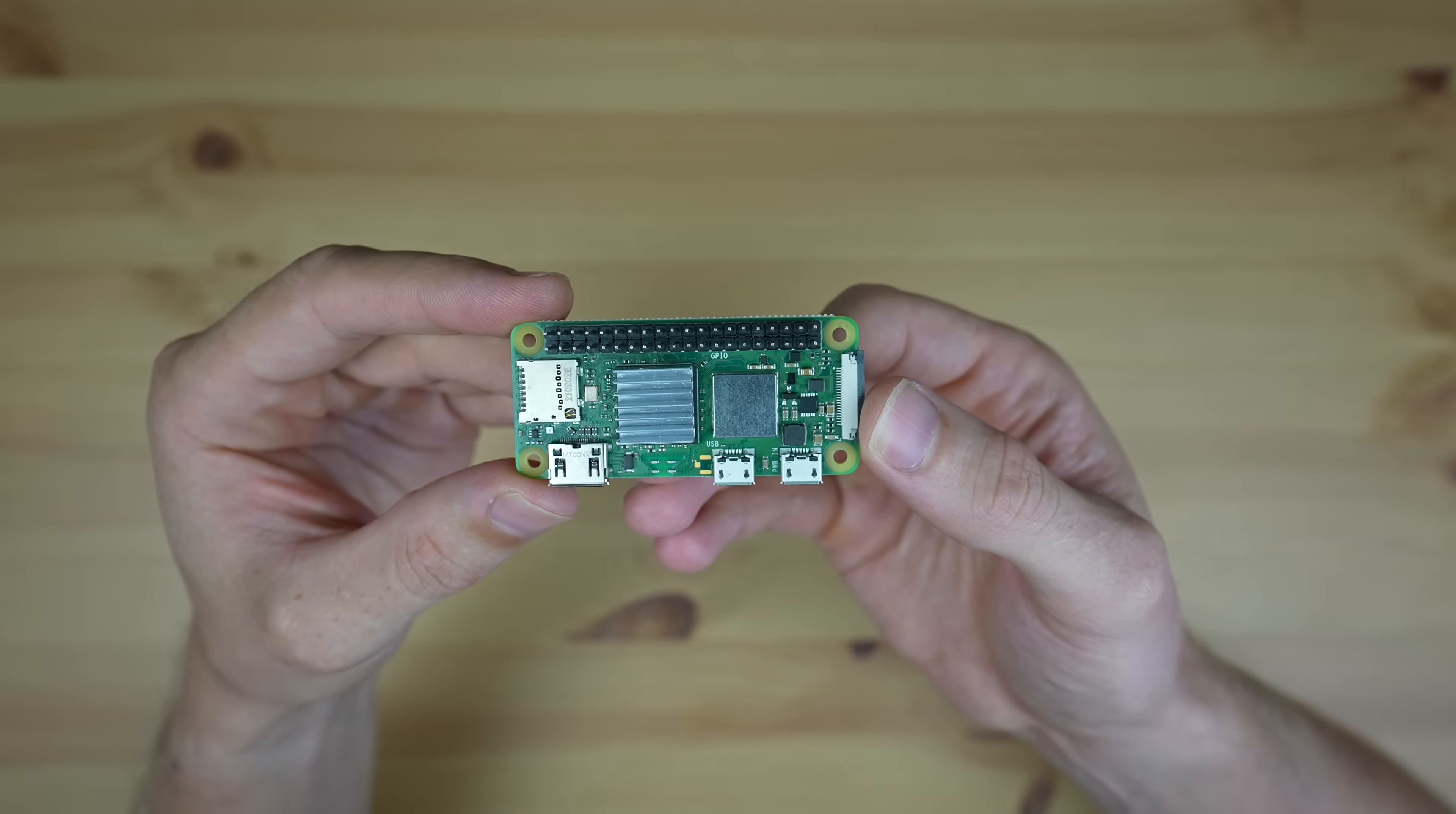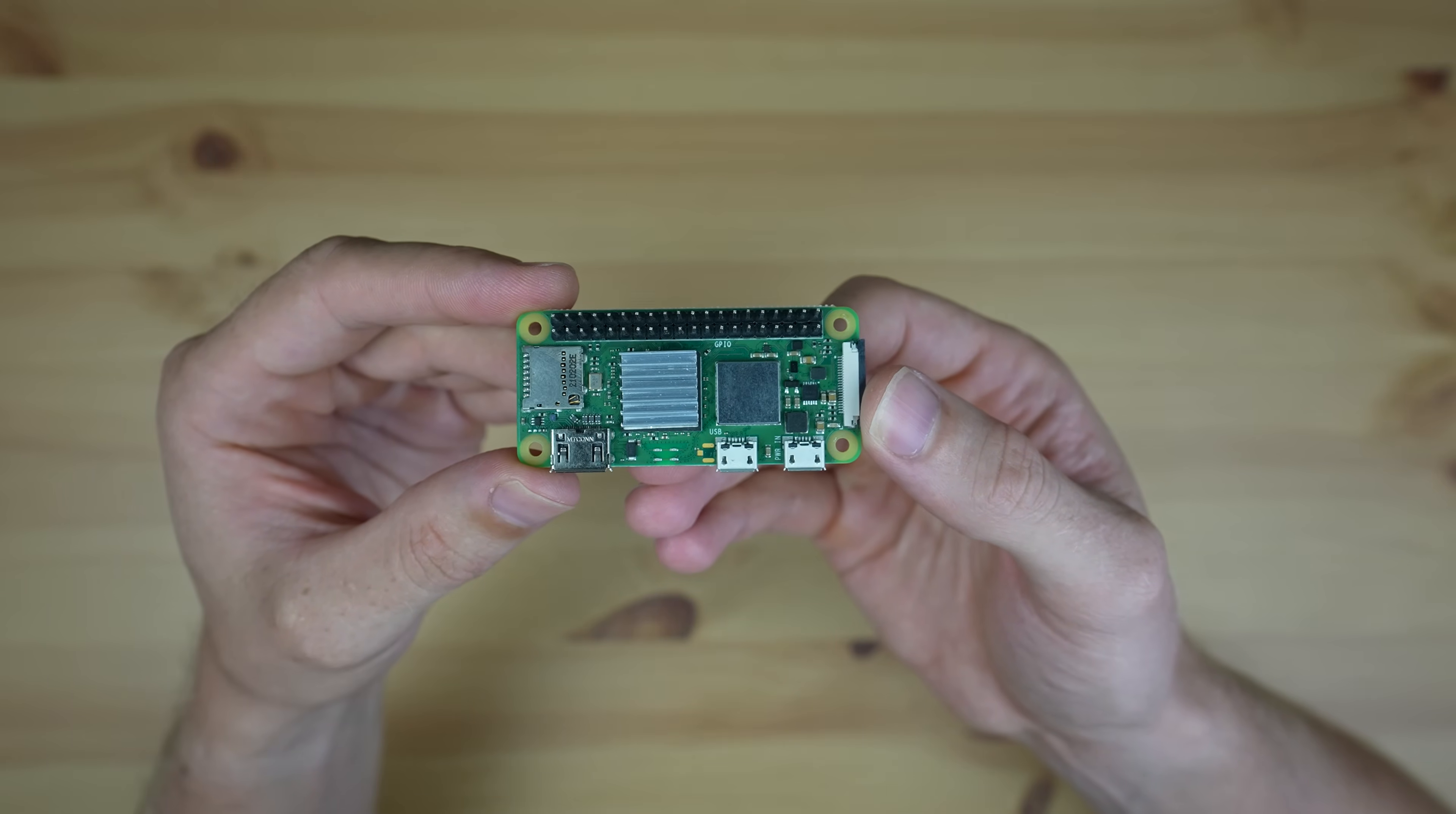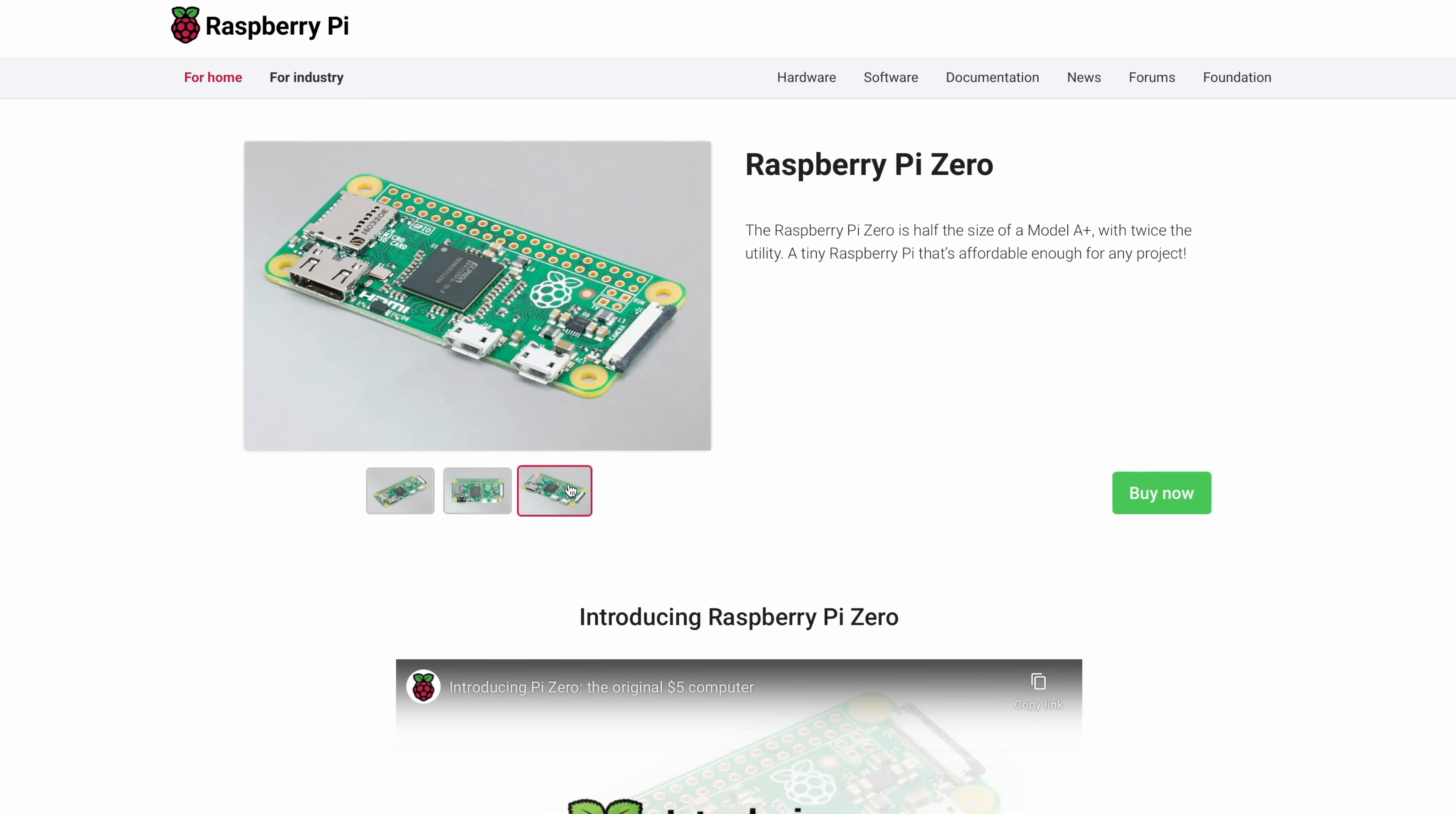To start we're going to need a really cheap computer, and they don't come cheaper than a Raspberry Pi Zero, the original being just five dollars. The trouble with the original is that it's now quite underpowered and it doesn't have any on-board networking abilities.